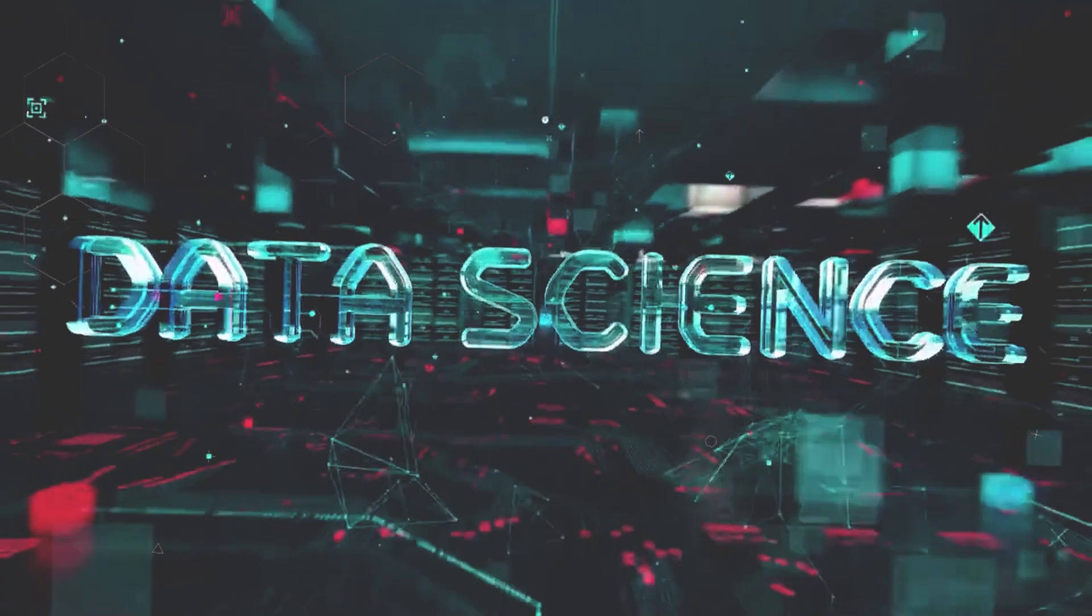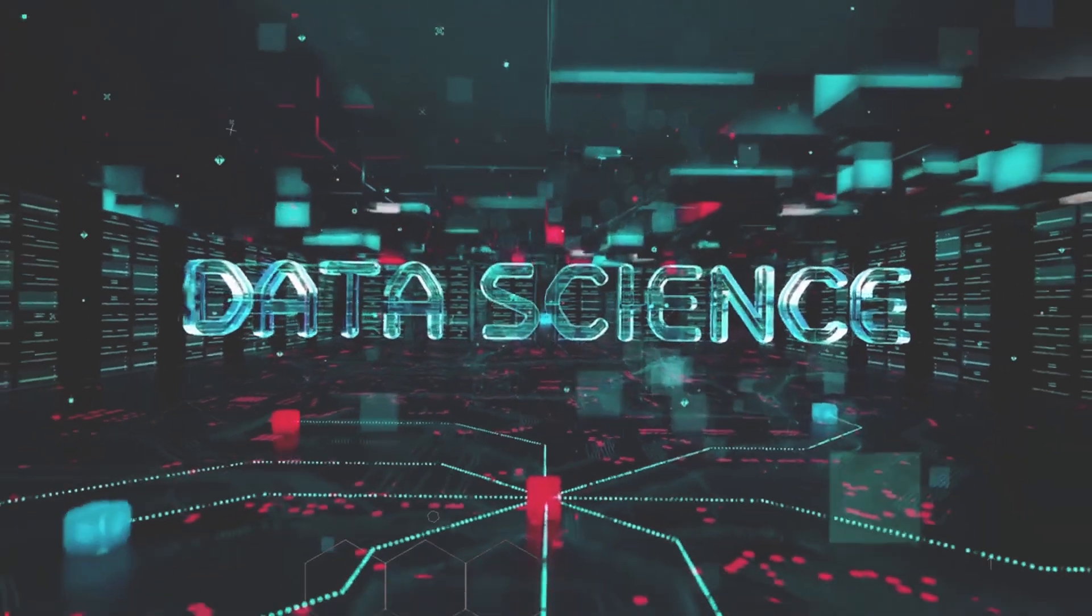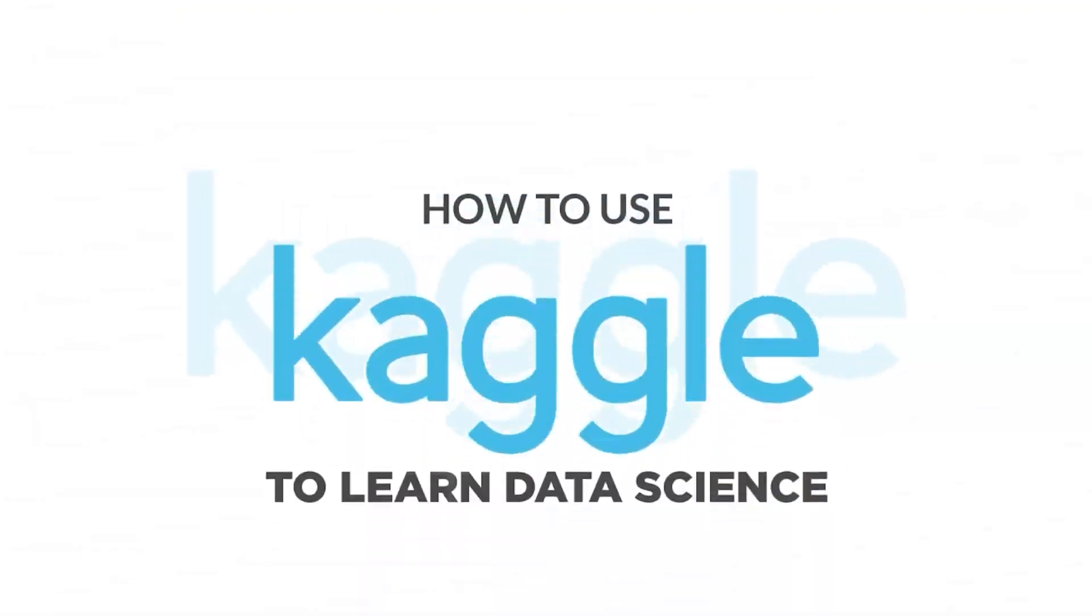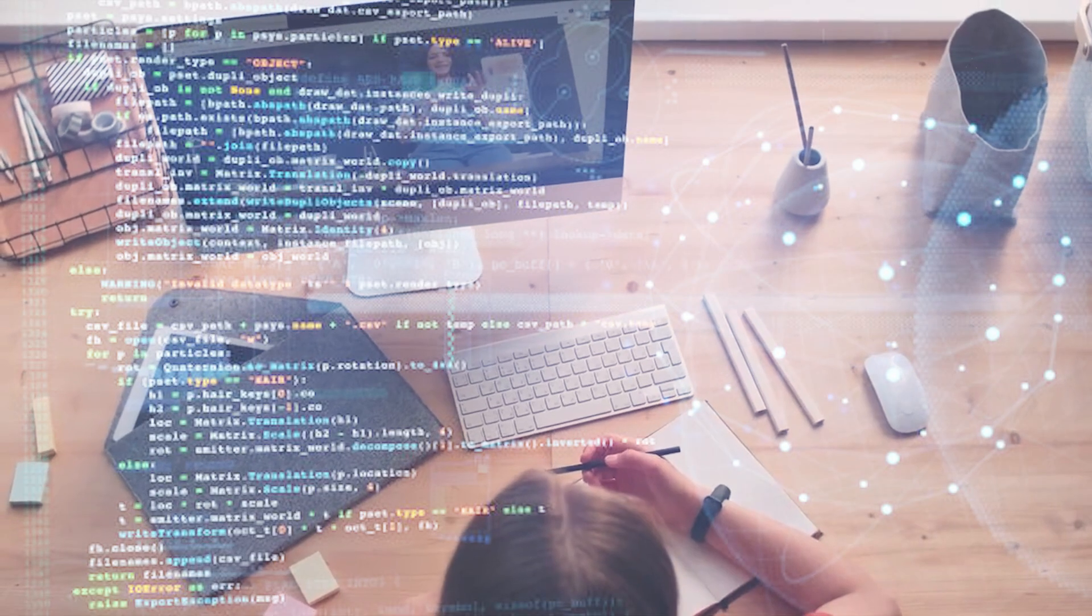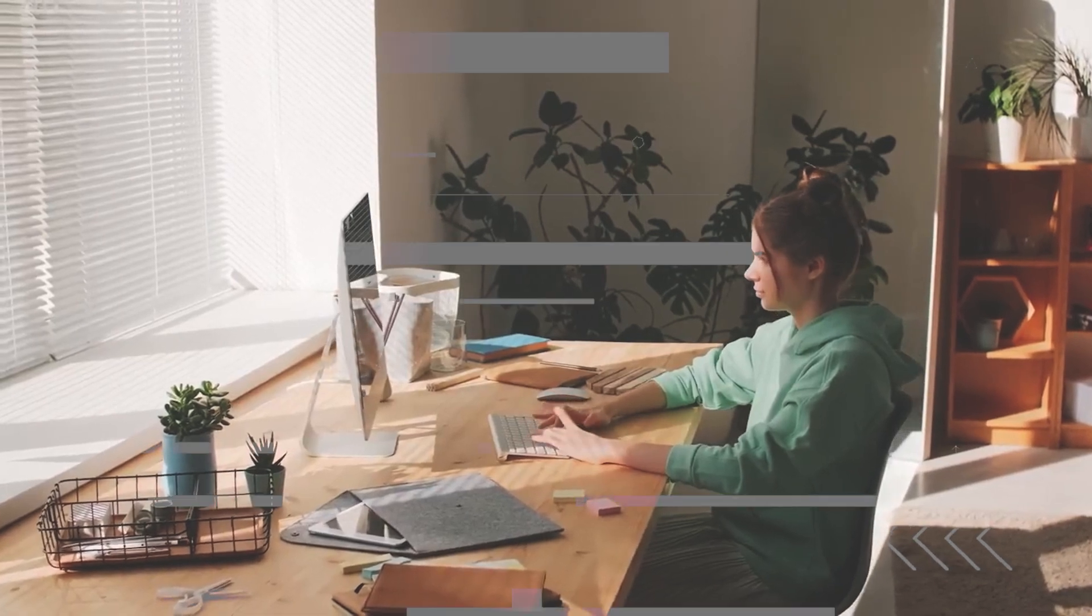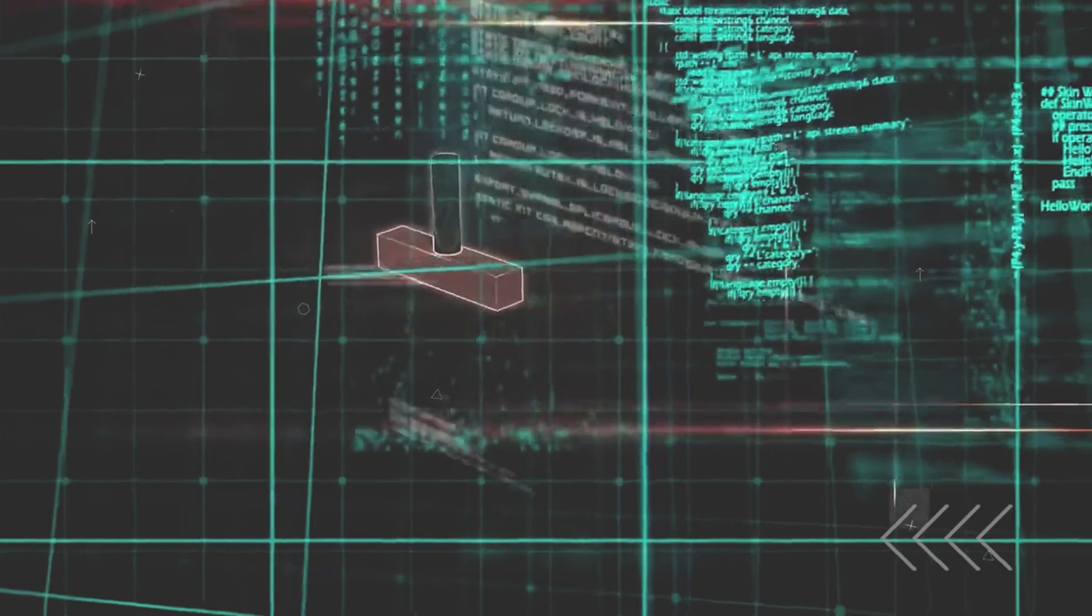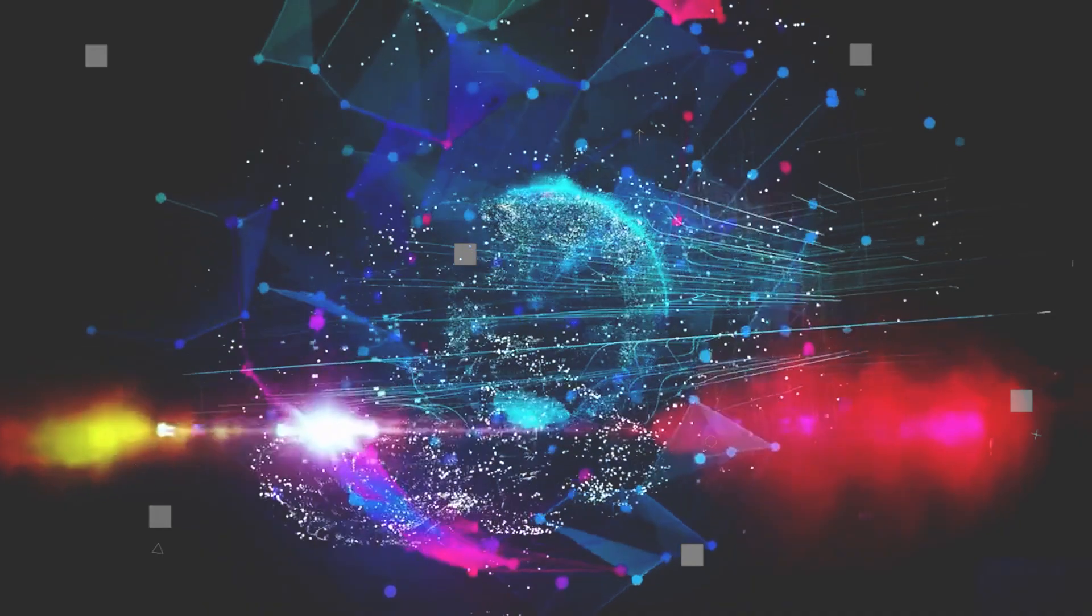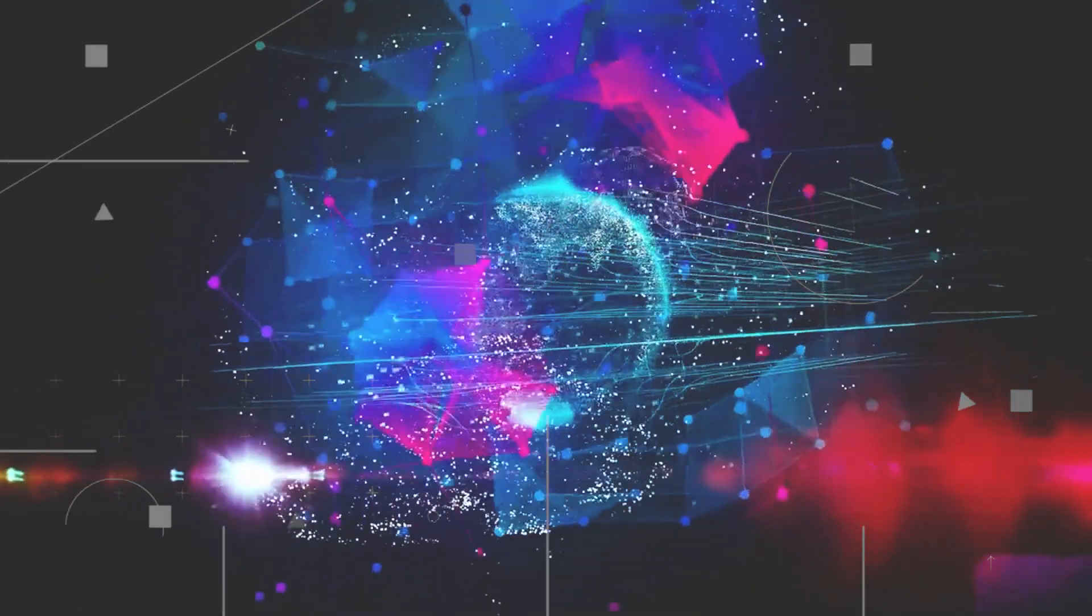There are many ways to start your journey into data science. Platforms like Kaggle offer training and competitions. Universities and online courses provide structured learning. Are you ready to unlock the potential of data? Keep your curiosity burning because we've got more insights to share.